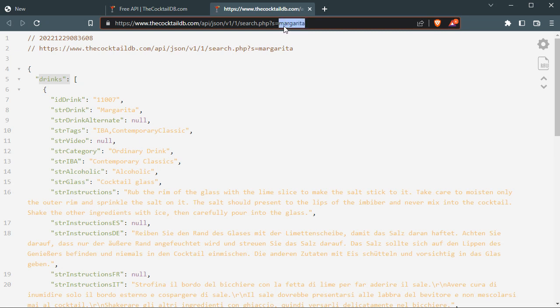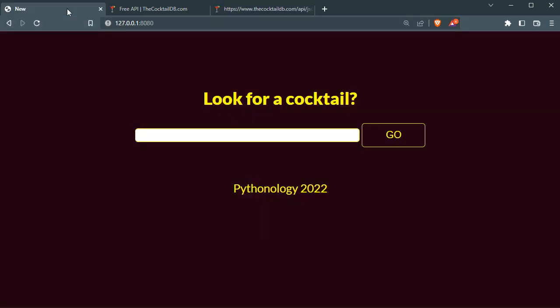We can look for this information inside this URL — the user can change 'margarita' to 'mojito' or whatever else and get that information. We display it on a page using Bottle. If you like this channel, please press the like button.